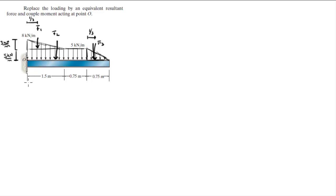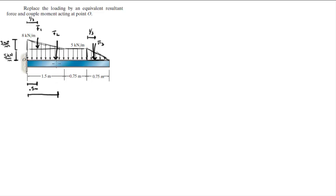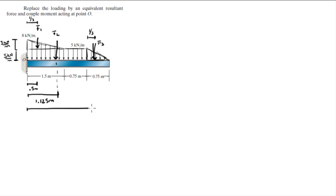F1 acts at one-third of the length of this rectangle which is 1.5 divided by 3, which is 0.5 meters. F2 acts at half the length of this rectangle, this rectangle is 2.25, which will make half equal to 1.125 meters. F3 acts at 2.25 plus one-third of the length of this rectangle, which would make it at 2.5 meters.